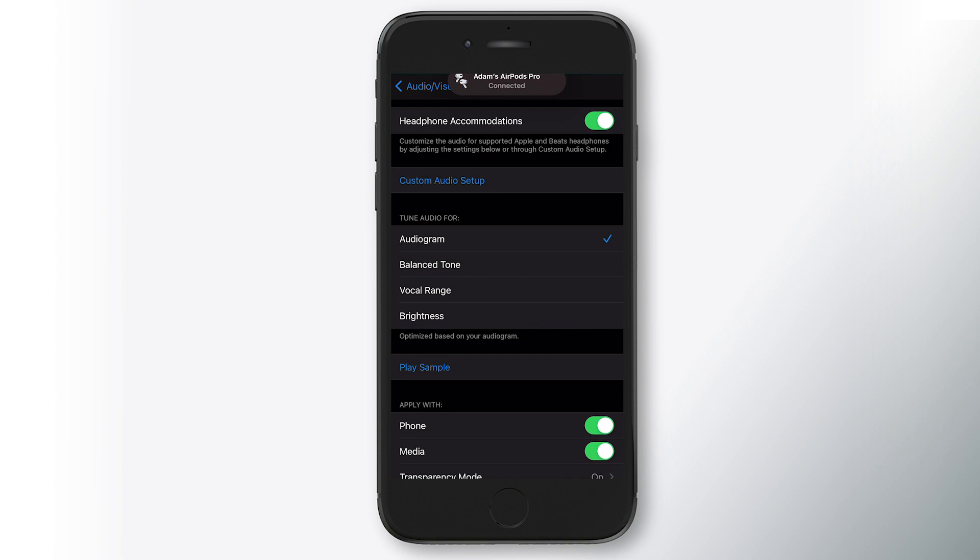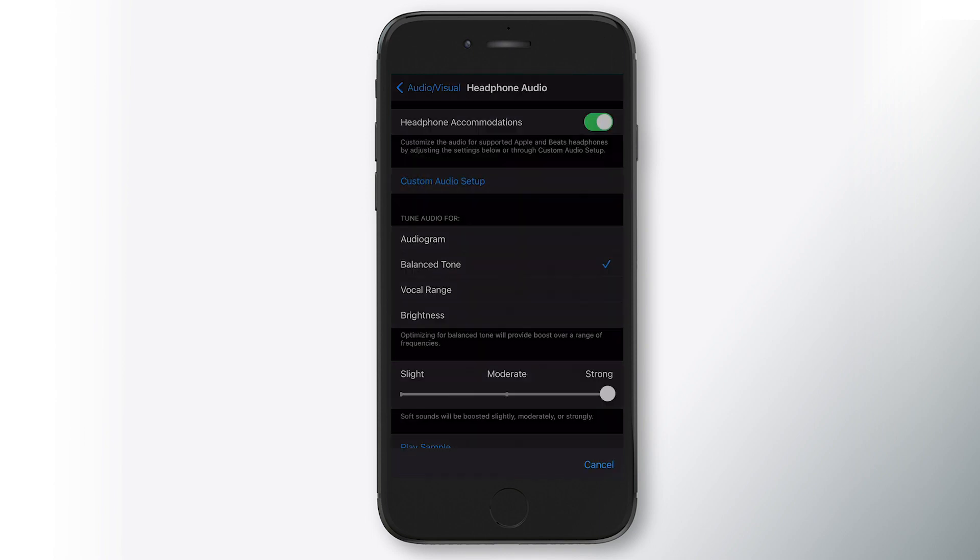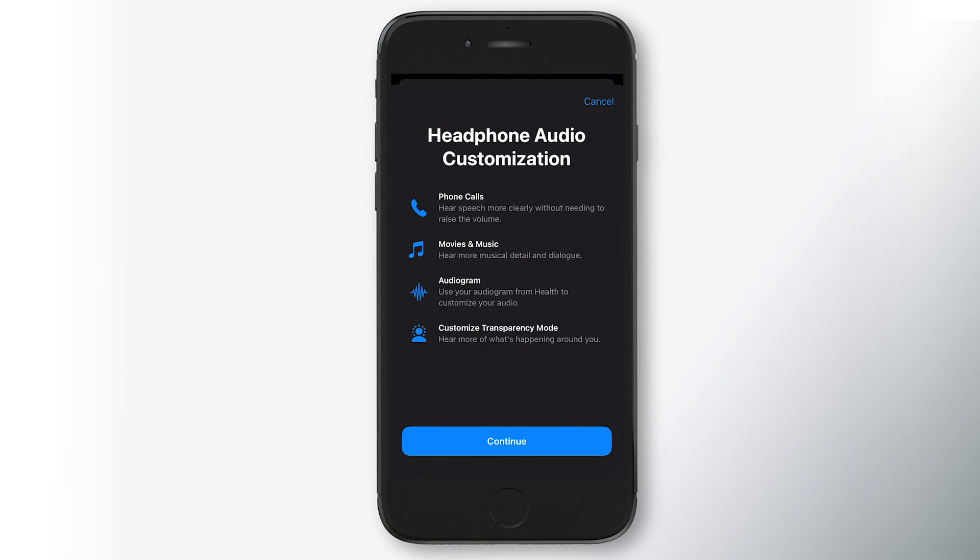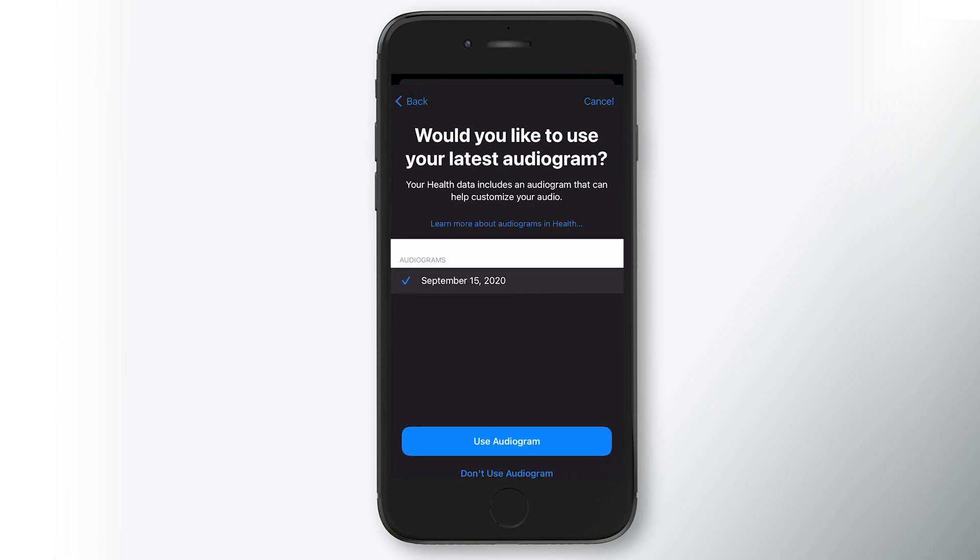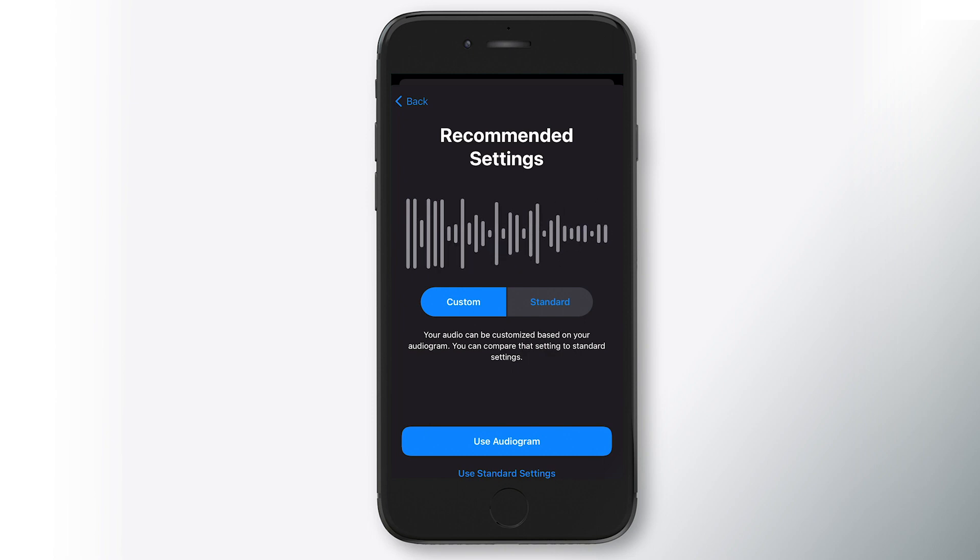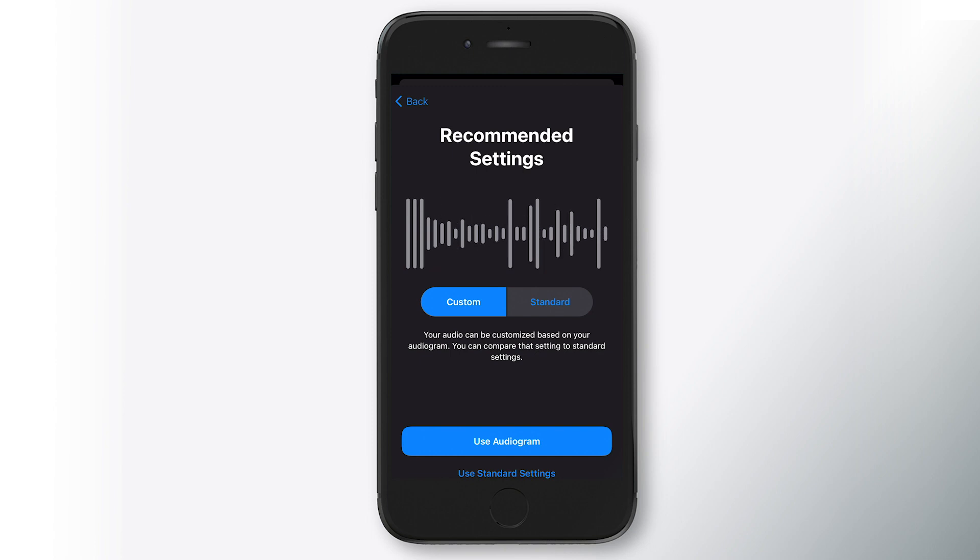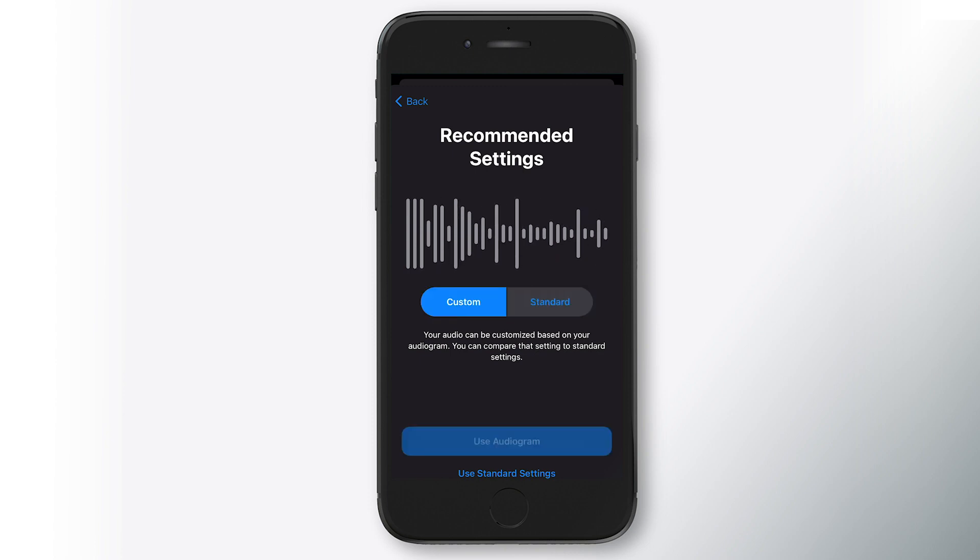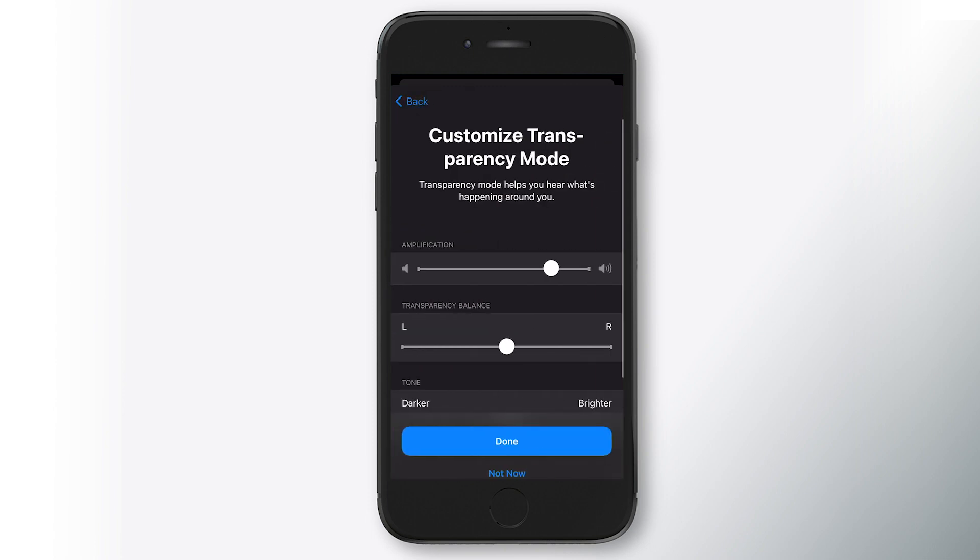So now they're in. I'm going to go through custom audio setup and it's going to ask me some questions. So I'm going to continue and it's going to ask me, would you like to use your latest audiogram? And here it's asking me to select between what I'm hearing with my audiogram settings versus the standard settings. We're going to choose use audiogram.